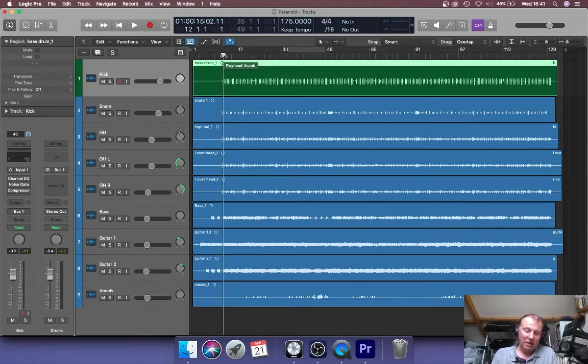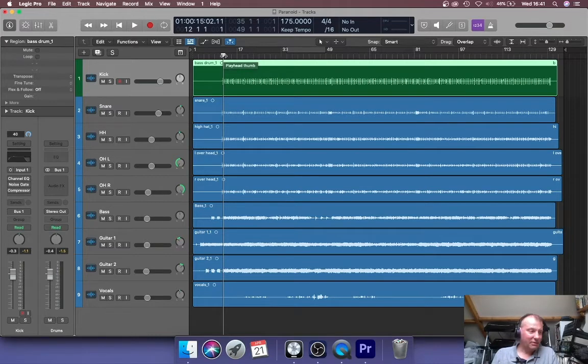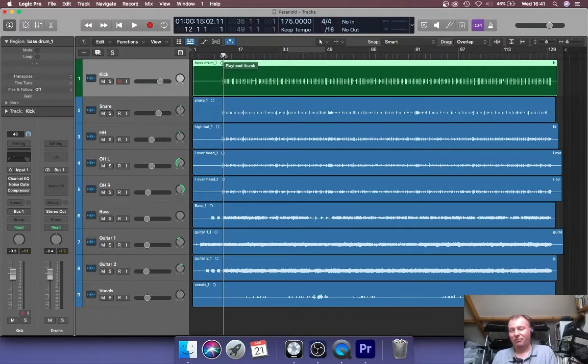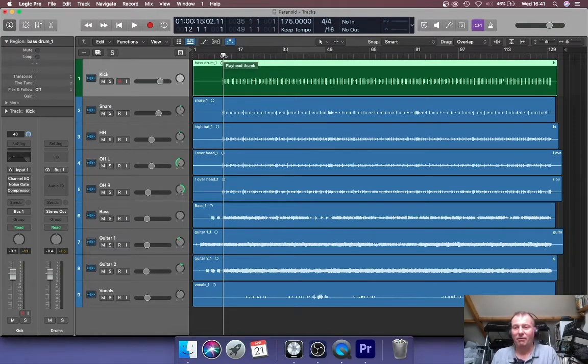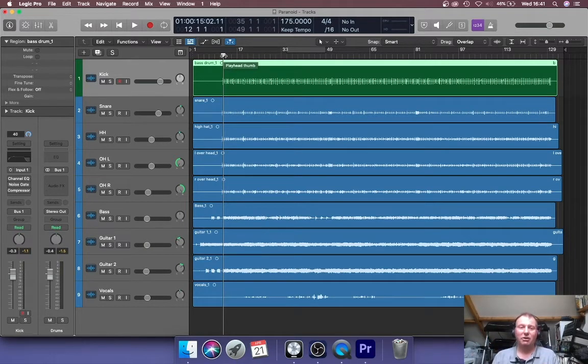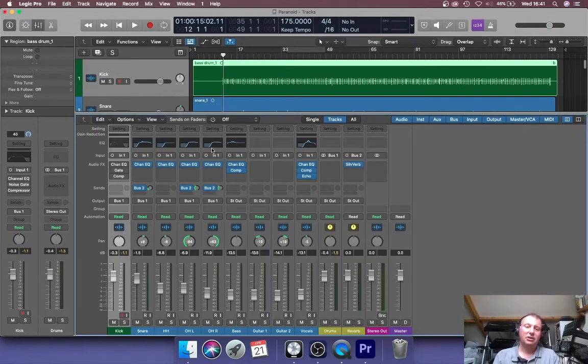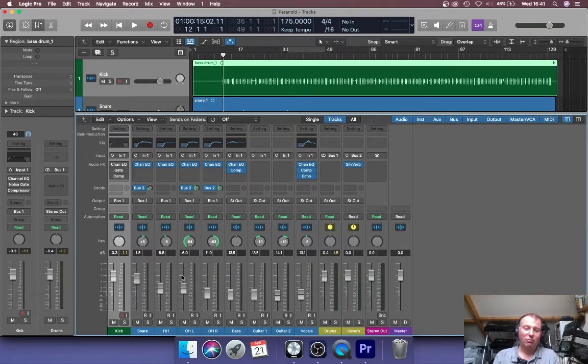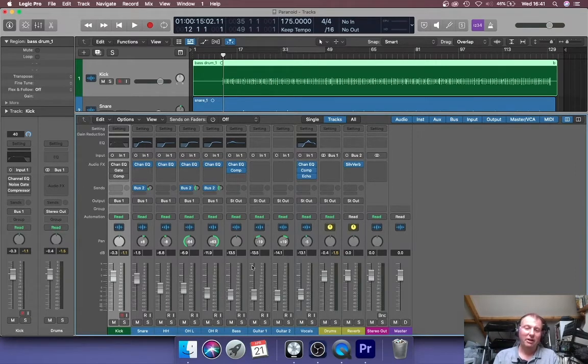The reason why we're normalizing is to give ourselves a fighting chance when we're mixing. Everything is at the same level. If you've got one part that's really loud, one part's really quiet, when you go to the mixer just to balance them, you're going to have one fader really high and one fader really low.